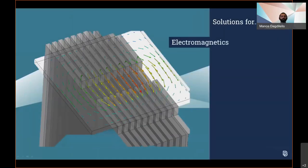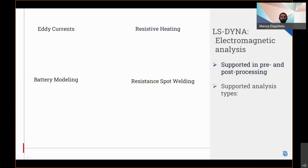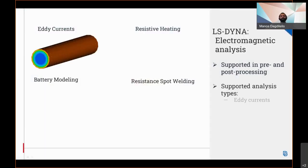Regarding the solutions for electromagnetics, an electromagnetics analysis can be performed using LS-DYNA.